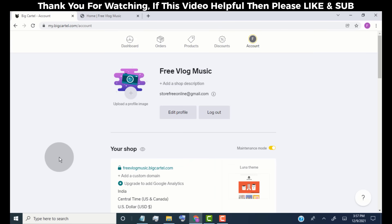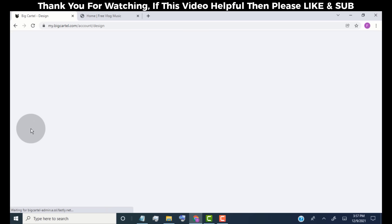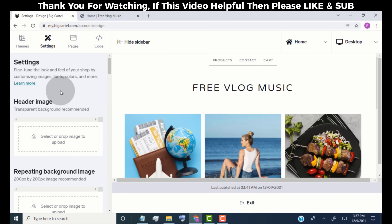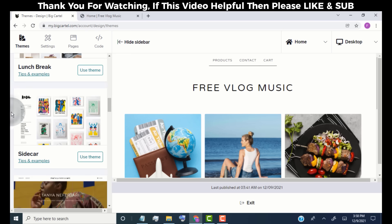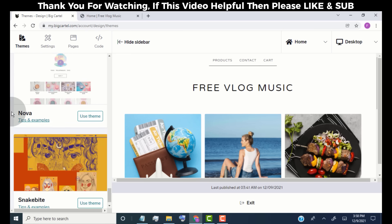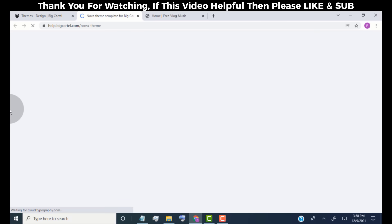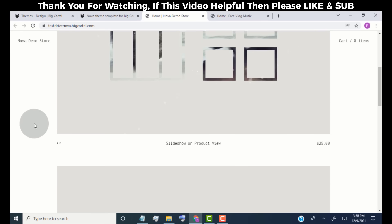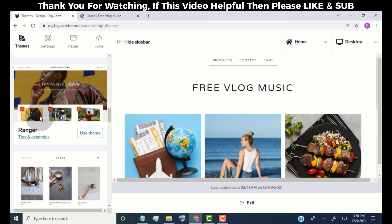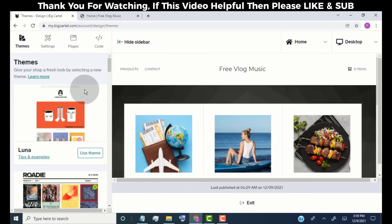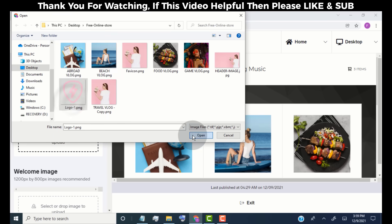Now we need to edit our store design — click on Design. From here we can edit our store design as we like. First we need to choose a theme — click on Themes. These are the themes available for free. To preview any theme click on Tips and Examples, then View Demo Store to see how it looks. If you want to use a theme click on Use Theme. We have successfully changed our store theme. Now click on Settings — from here we can add our store logo, header image, colors, and fonts.